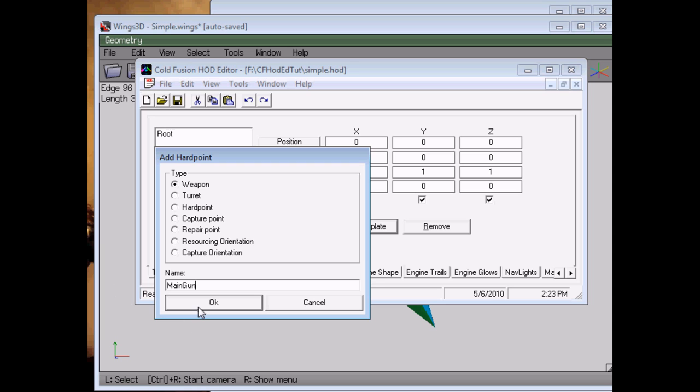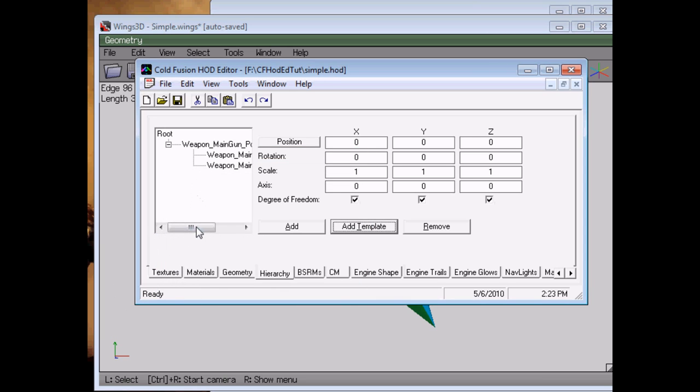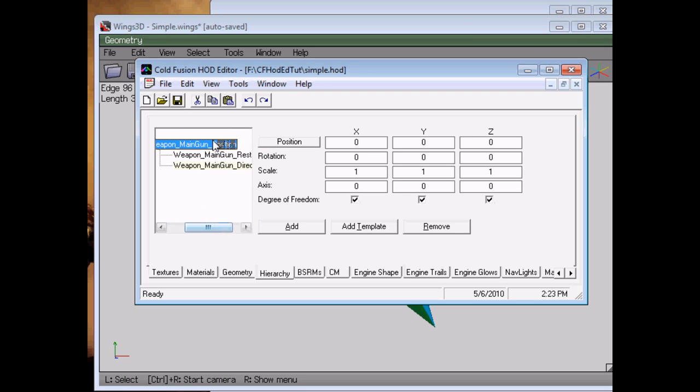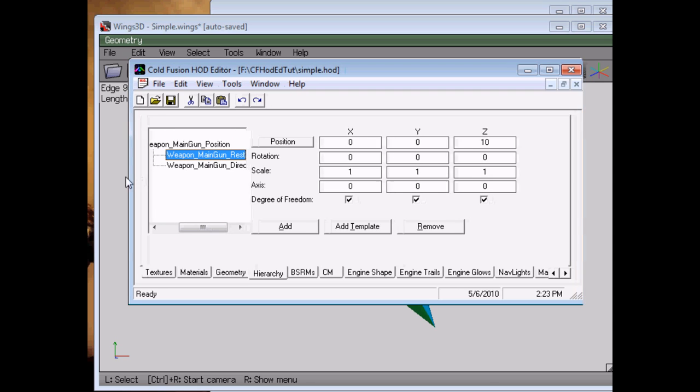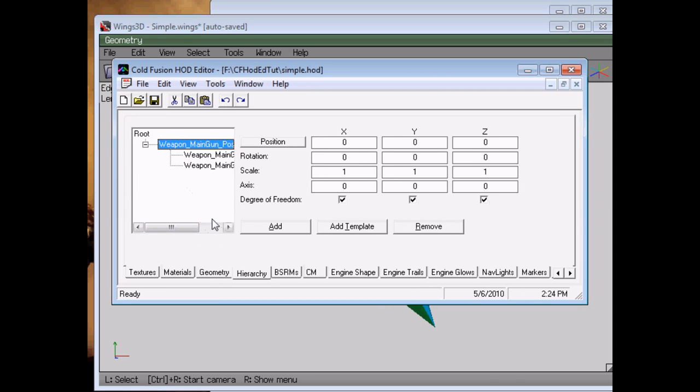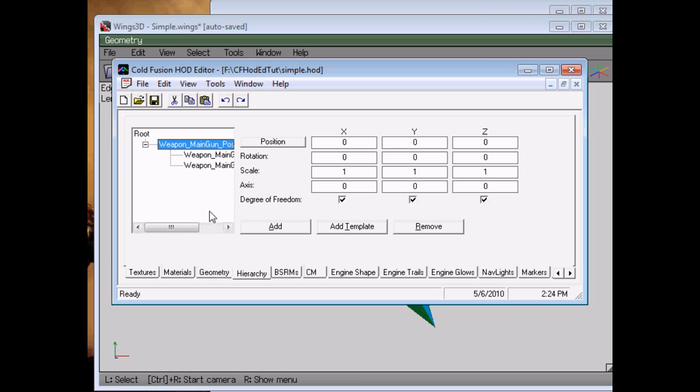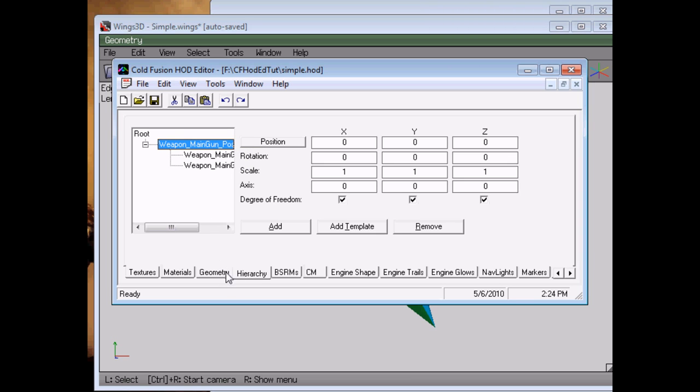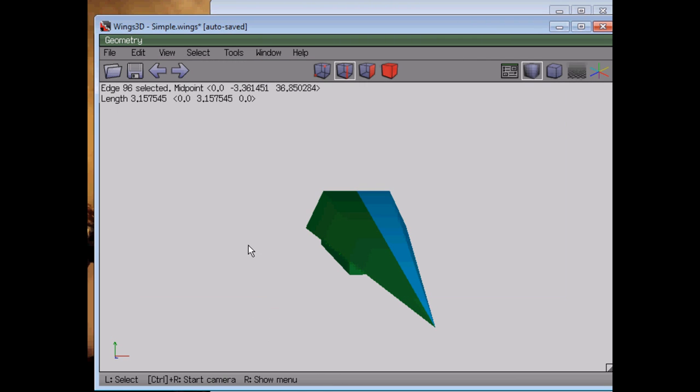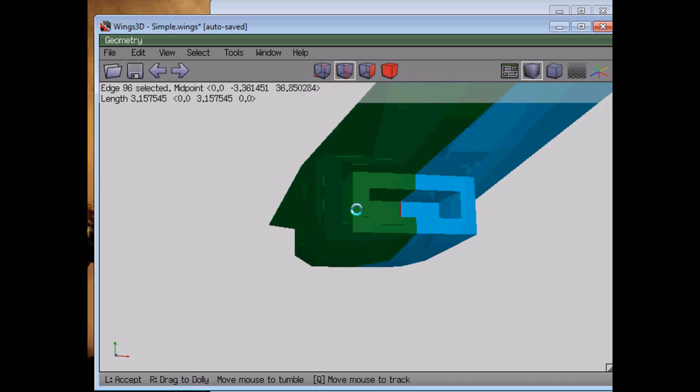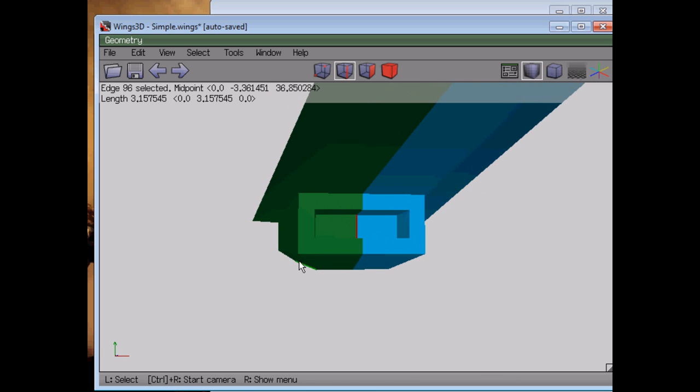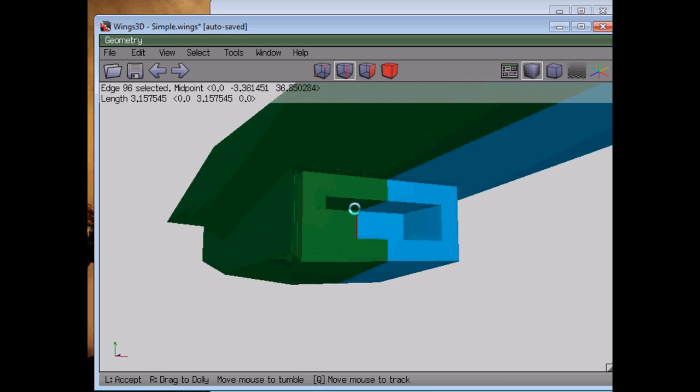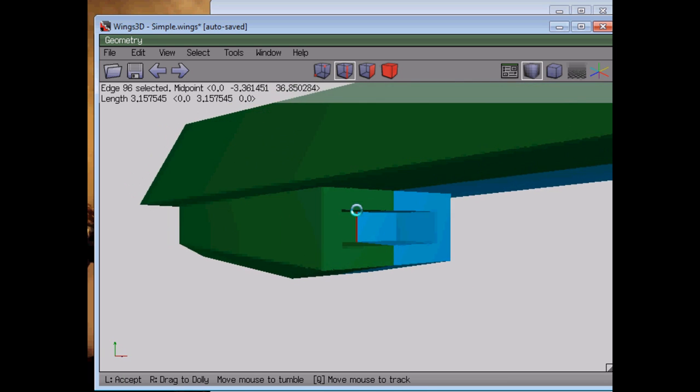And that adds a whole bunch of things to the hierarchy that tell the game that we have a weapon, its name is main gun, and this is where it is, and which direction it's pointing. You can in fact even parent geometry to these things, and this is also how turrets and so forth work. The game knows how to animate turrets, and it handles that automatically when set up properly, but that's something for a different tutorial.